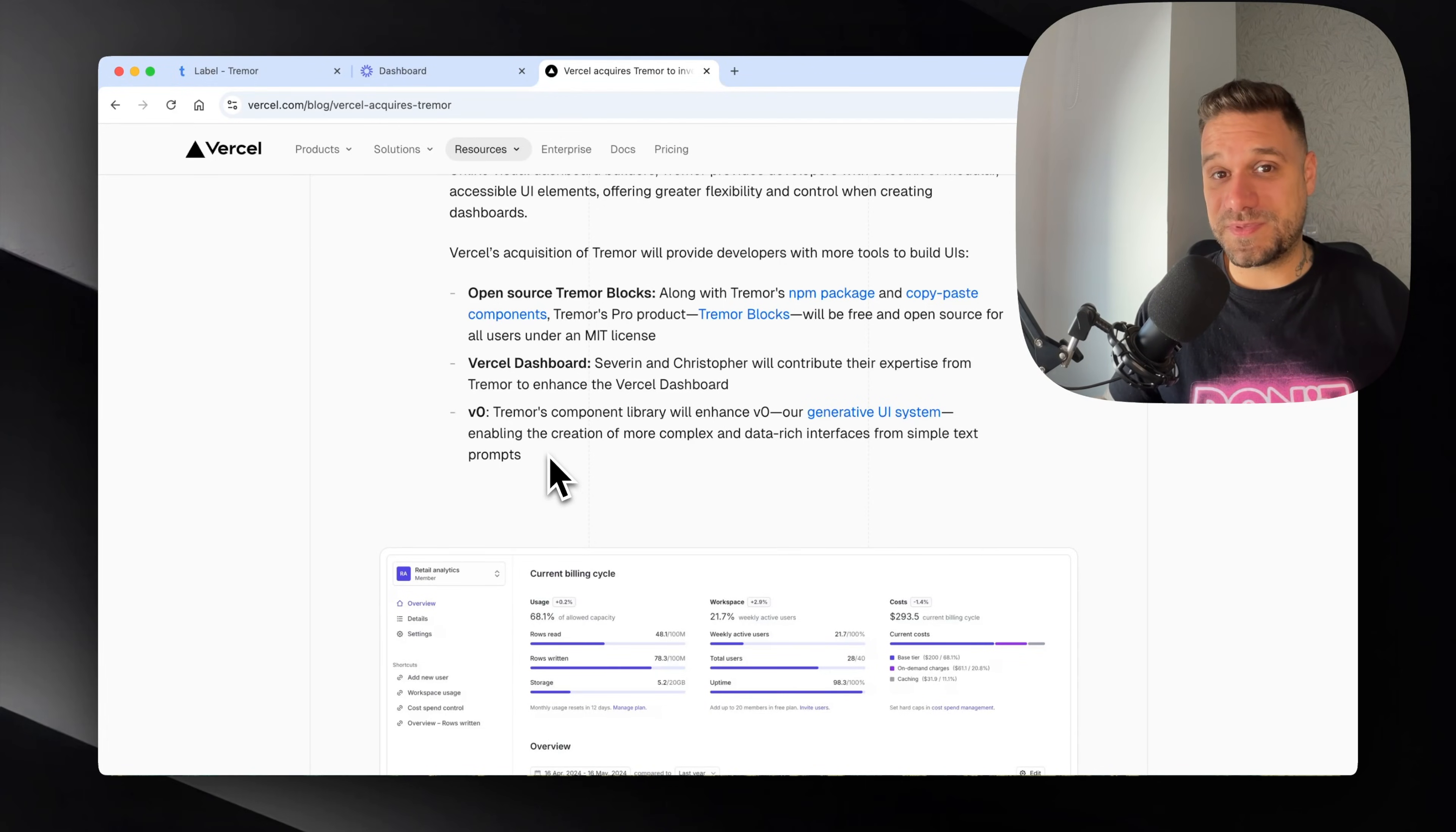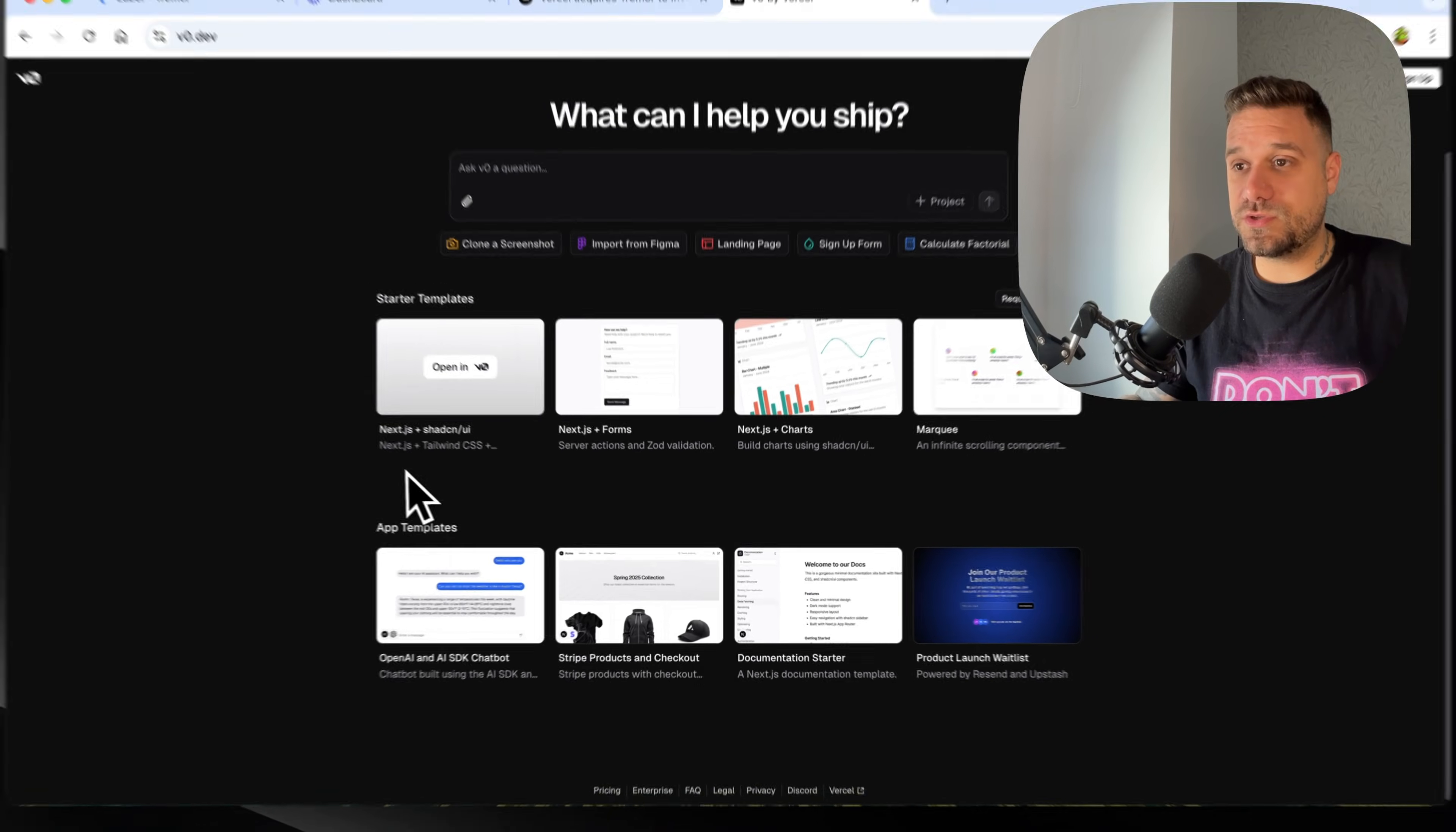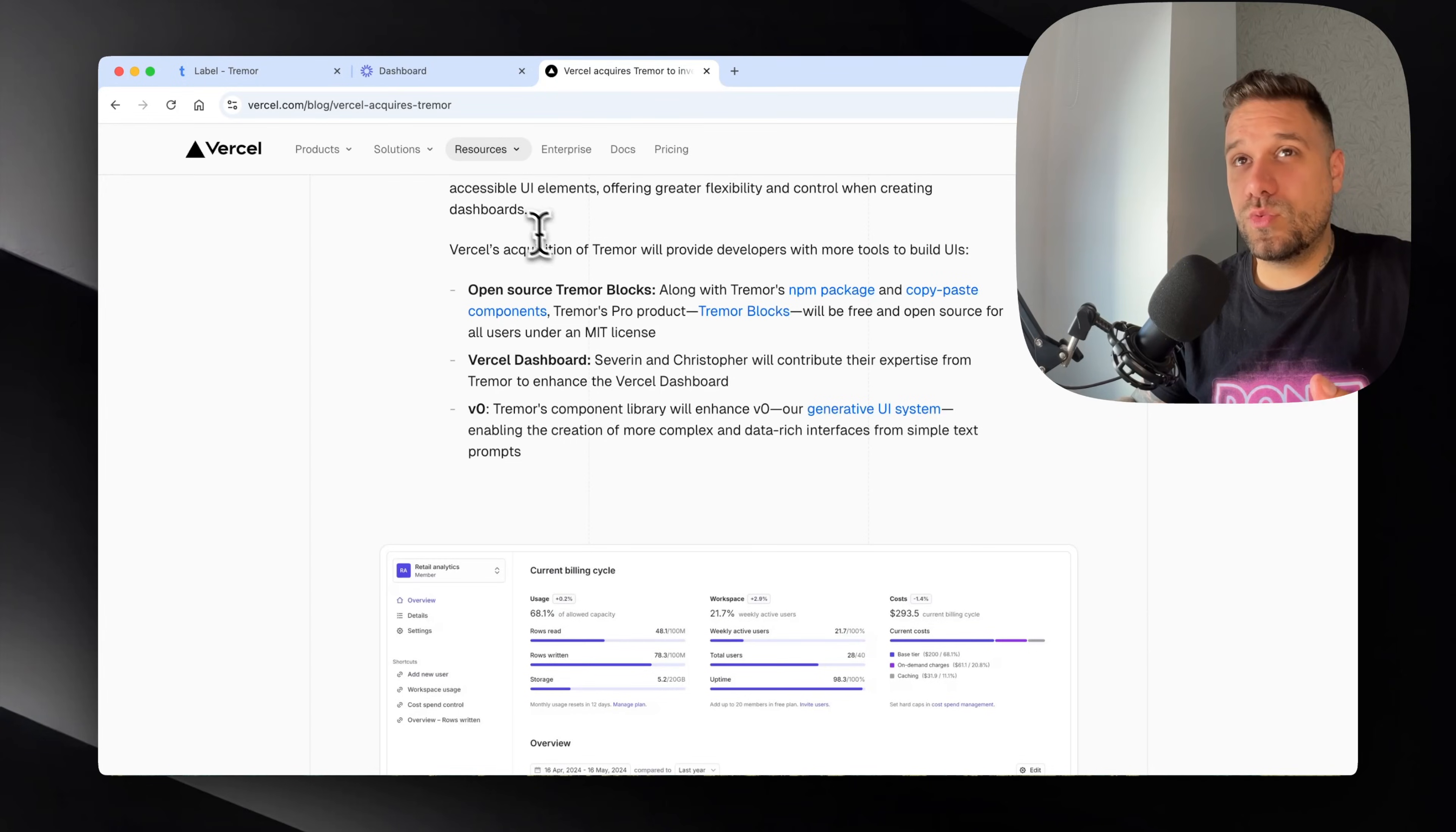It's using the same ecosystem like ShadCN with Radix and other tools. Maybe they'll even decide to mix it up somehow. I guess they're going to create in V0 a starter template with Tremor for dashboards because they already have Next.js plus ShadCN templates for forms and charts. They'll probably create more templates with Tremor. In the end that's a good thing for us because we can choose whatever we want, use whatever technology we want. For developers it's better to have more sources of different UI components.